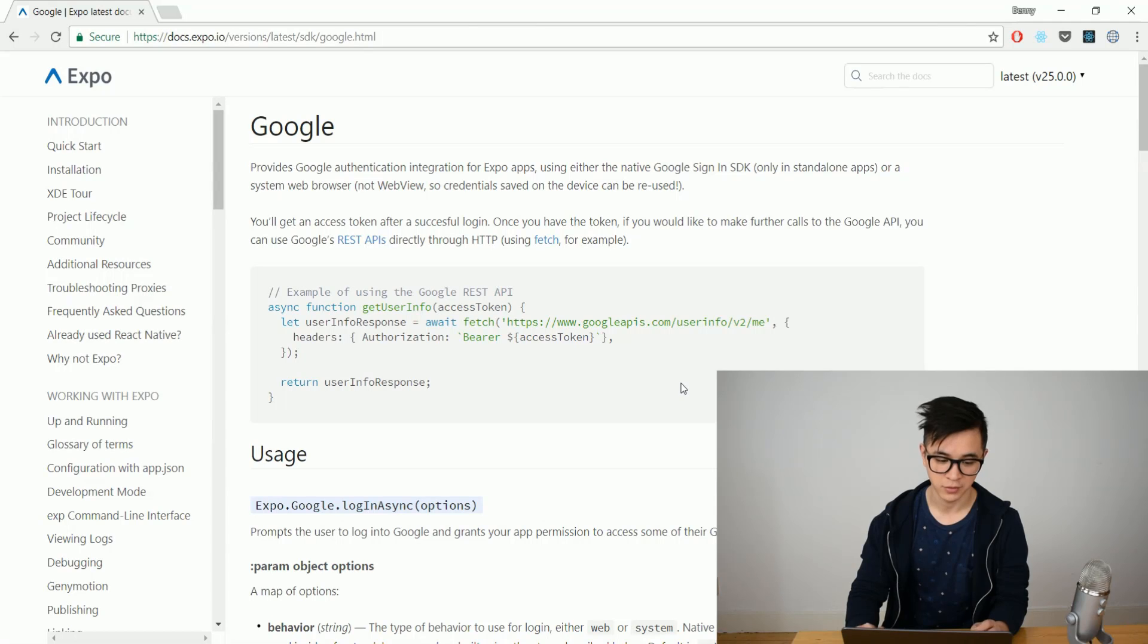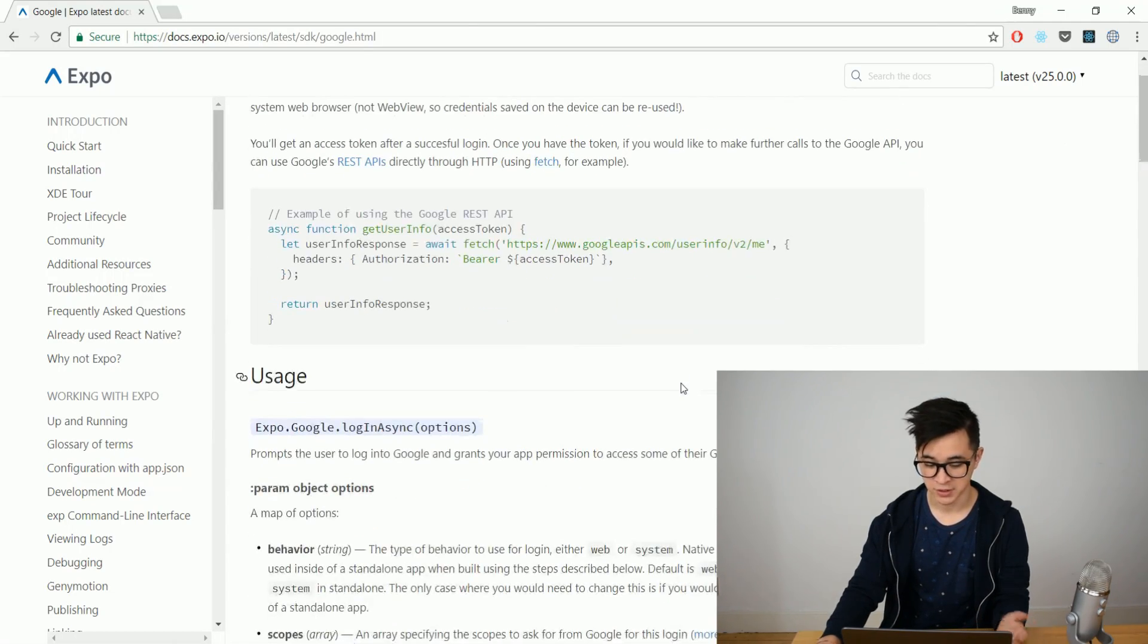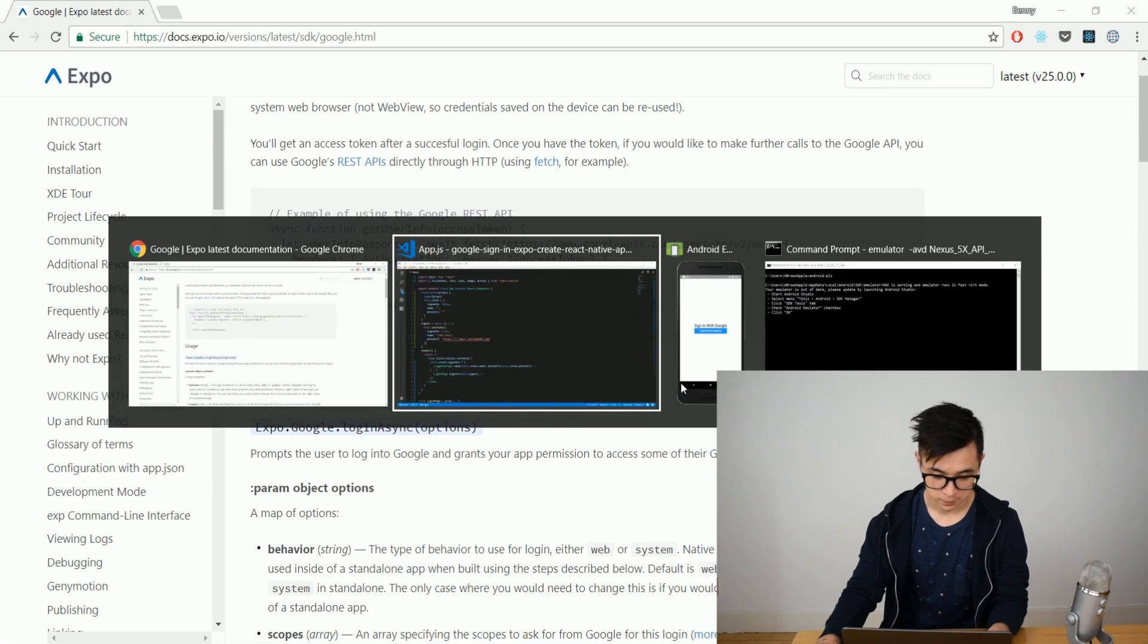Hey again! I want to show you how to make a Google sign-in with Expo using Create React Native app. Here you can find the docs from Expo, which I think is pretty great and I'm actually just going to follow along.